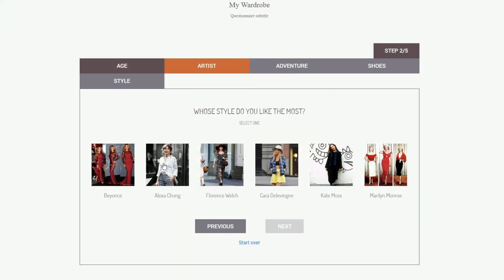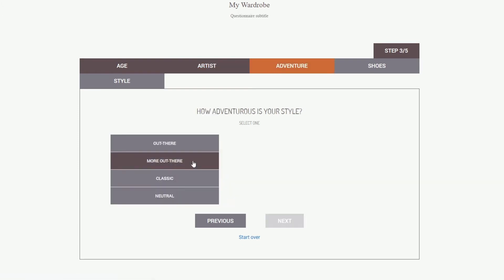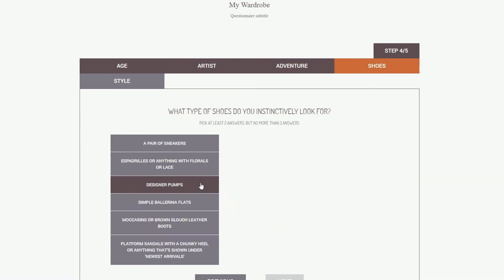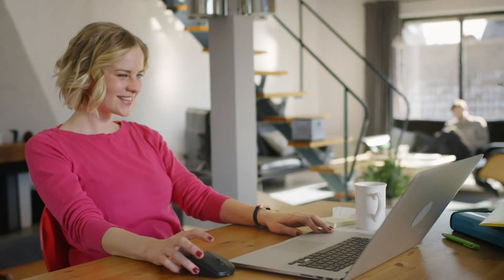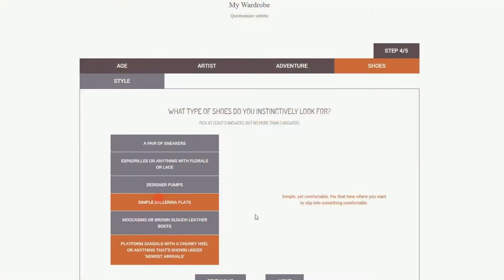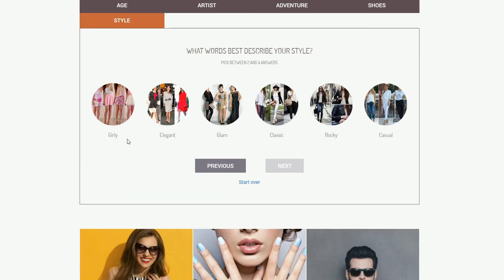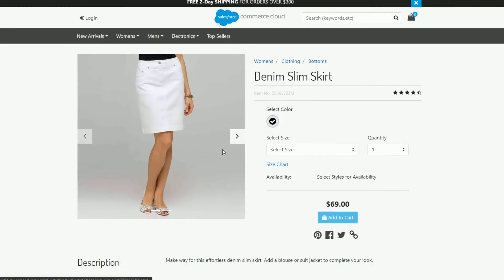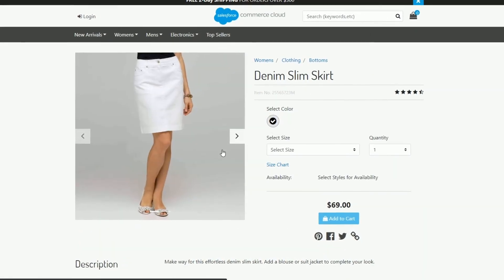Select which products will appear as recommendations after a customer has completed a quiz. Based on the results, your customers will receive personalized product recommendations.